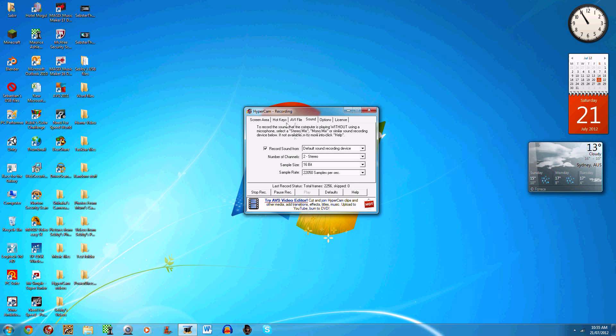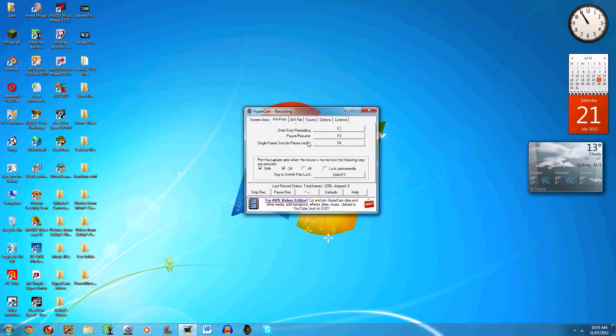Pause is F3, single frame shot in pause mode is F4. I normally don't use those—I normally just edit it into each other without using pause, or using Windows Movie Maker.